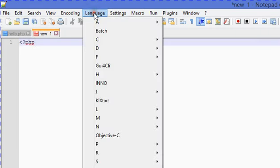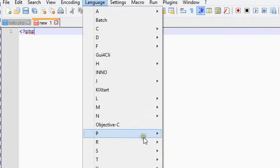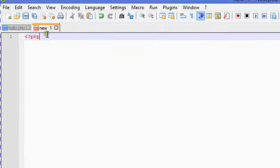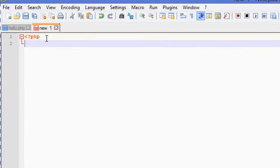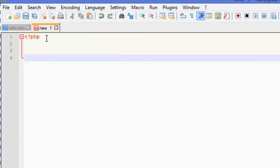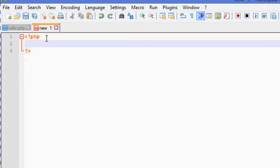First of all, click on the Language menu, go to P, and find PHP there. This is the use of Notepad++ — it can highlight syntax, showing which keywords are predefined. Then close the PHP bracket and we are going to look at different variable types.